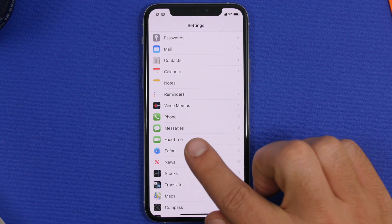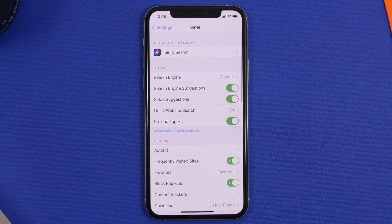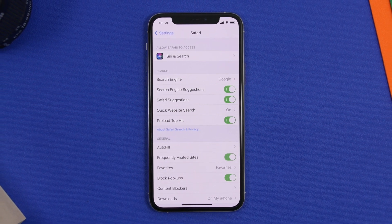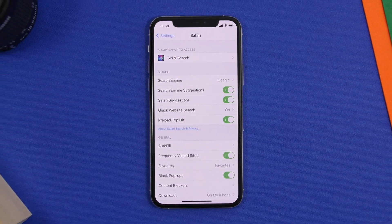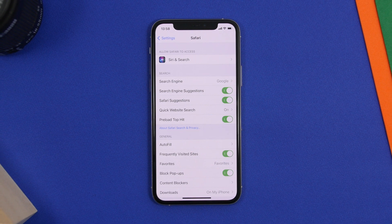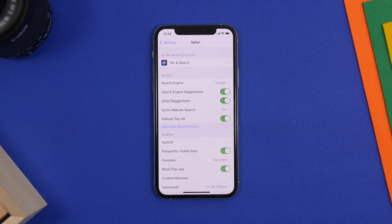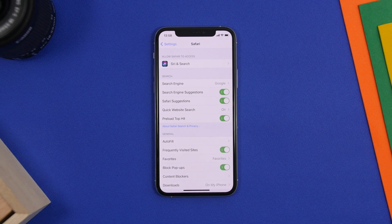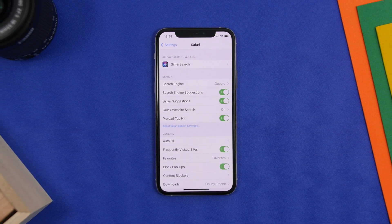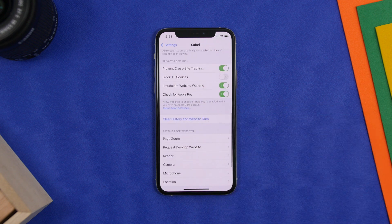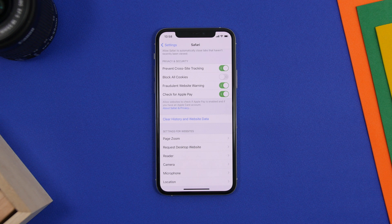For the next tip, go to the Safari settings. A lot of people don't like to clear their browser history because they want to revisit websites. But you can clear data without clearing the history. If you go to Safari settings and tap Clear History and Website Data, this will clear the data but it will also clear your browsing history.